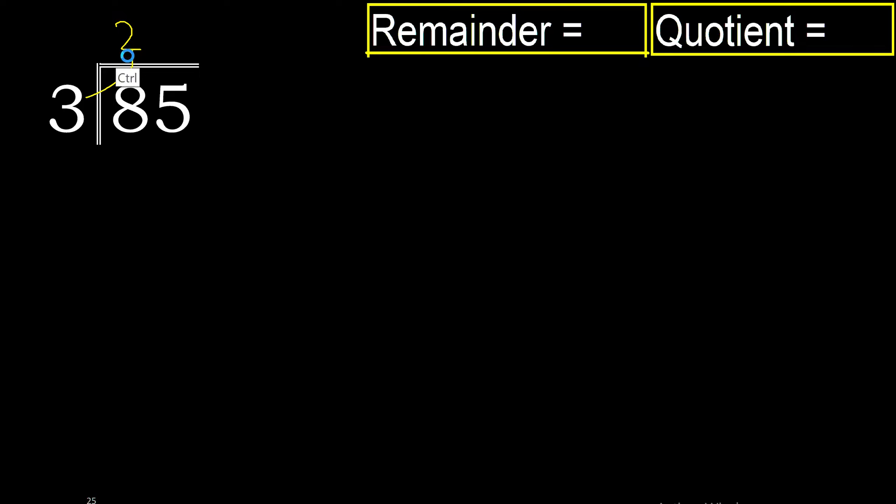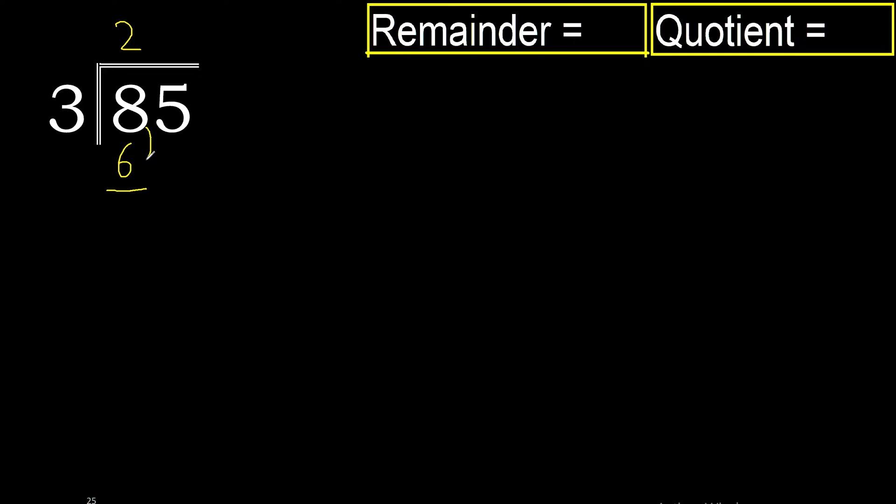3 multiplied by 2 is 6. 6 is not greater than 8, therefore yes, but 6 is the closest. 8 minus 6 is 2.